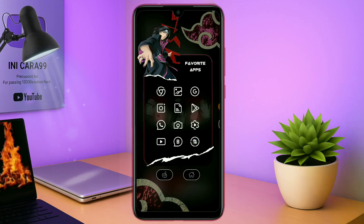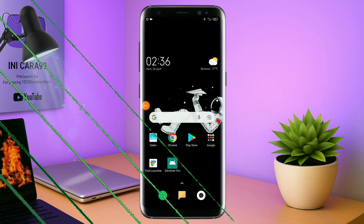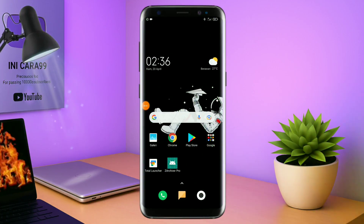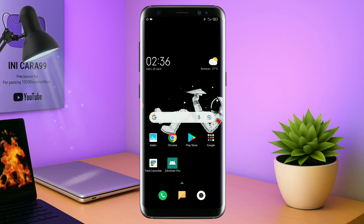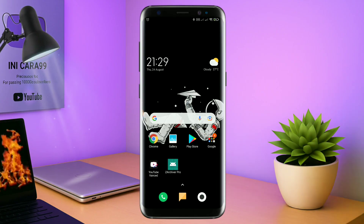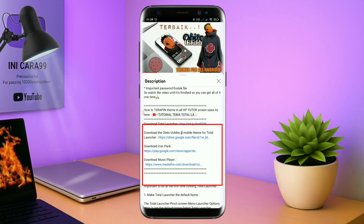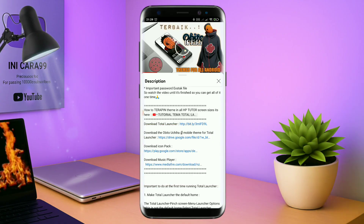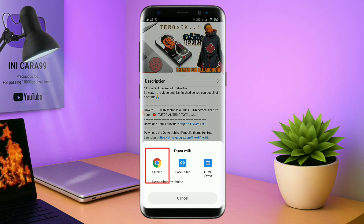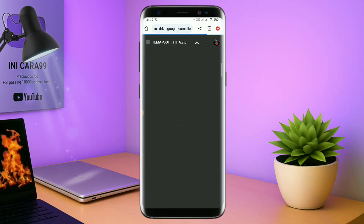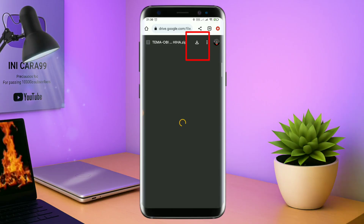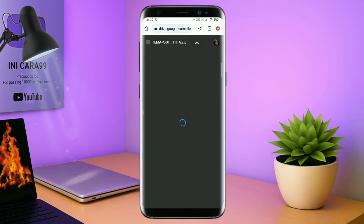Tanpa lama-lama langsung aja kita masuk ke tutorial cara penerapan temanya. Disini pastikan kalian sudah download semua bahan-bahannya yang ada di bawah deskripsi video ini. Untuk cara download field temanya, kalian tinggal tap aja link temanya yang ada di deskripsi, seperti ini. Nanti akan diarahkan ke browser seperti ini, terus kalian tap aja browser Chrome seperti ini. Jika sudah terbuka halaman downloadnya, kalian tinggal tap aja ikon panah seperti ini untuk mendownload.